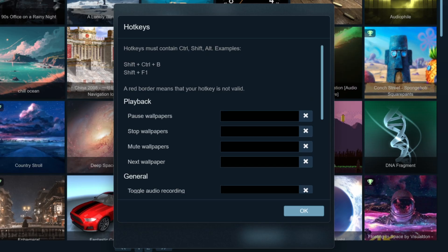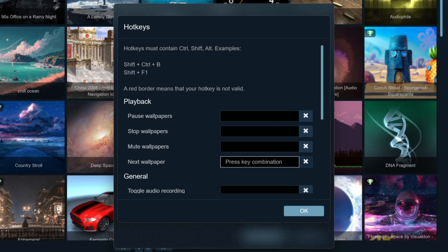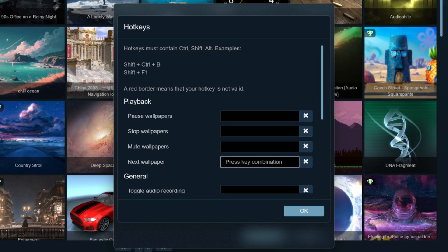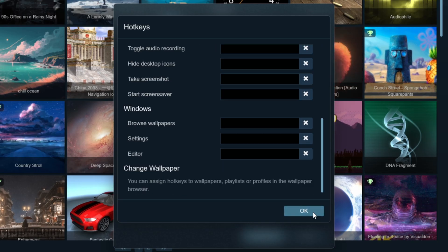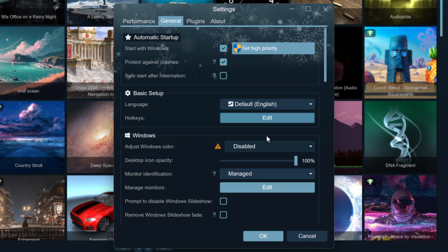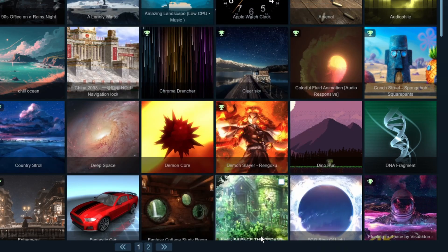Assign hotkeys for quick controls. For example, I'll assign Alt plus right arrow to switch to the next wallpaper, and there are many other settings you can explore on your own.